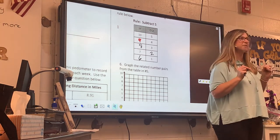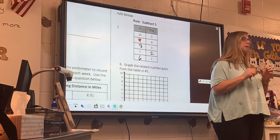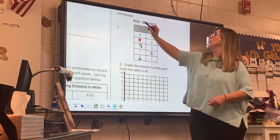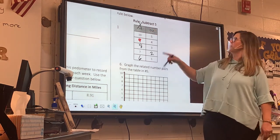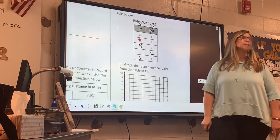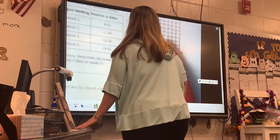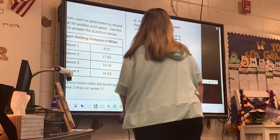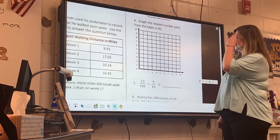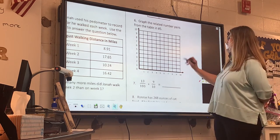Ordered pairs — do y'all remember this, guys? What are these numbers? X. They go across. What are these numbers? Y. They go up. What's my first ordered pair? 10 and 5. So I'm going to go across the bottom to 10, and I'm going to go up to 5.